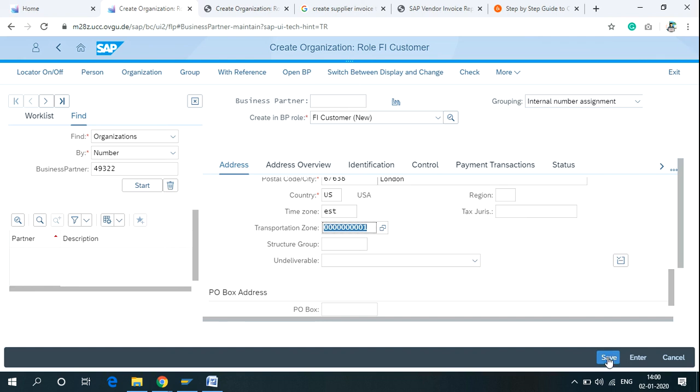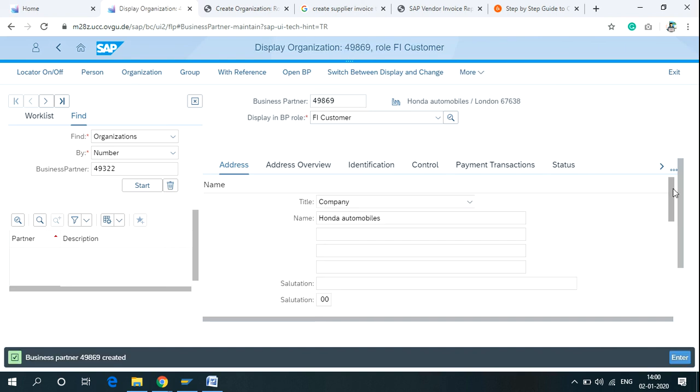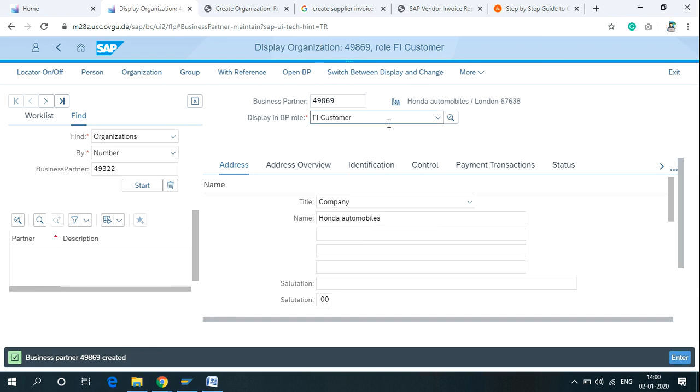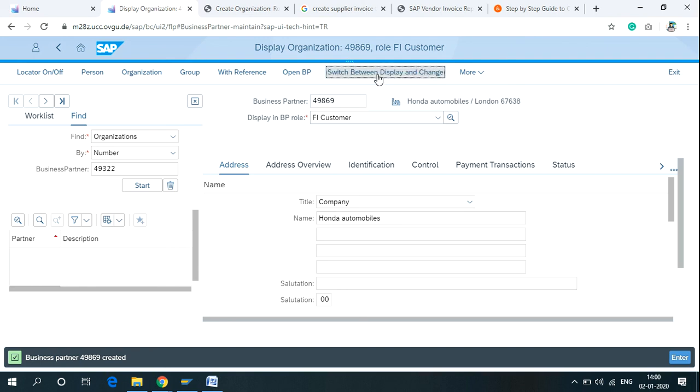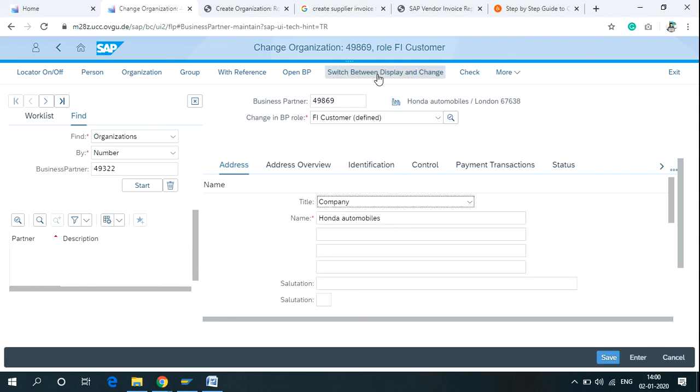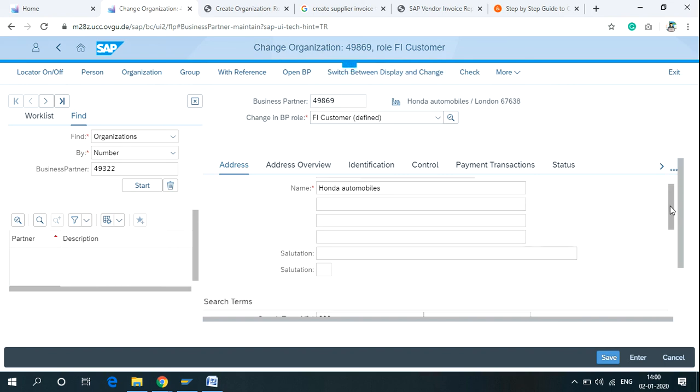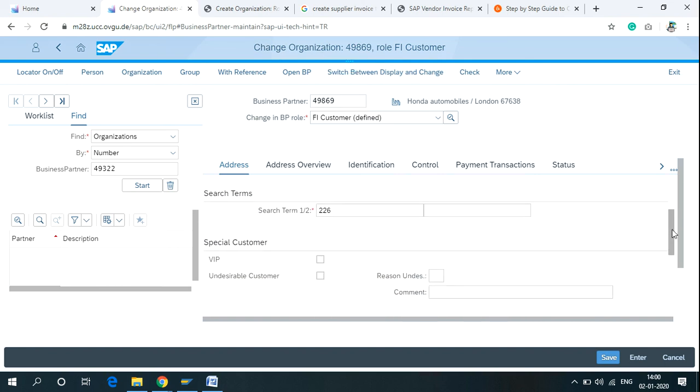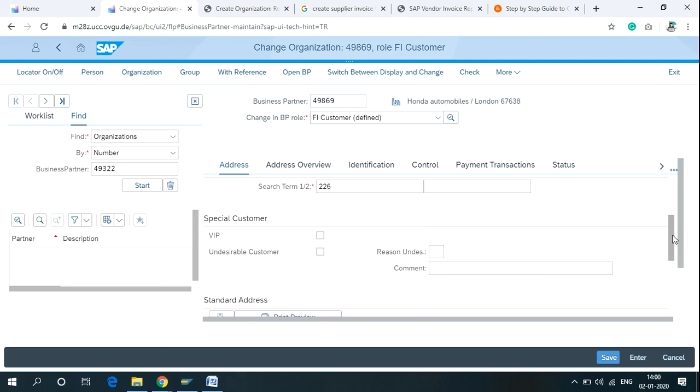And then click on Save. After clicking on Save, you are in the Display Organization screen. If you want to change fields, then you have to click on Switch Display and Change. Then you are in the Change Organization screen, and now you can perform changes if you want to change any field.